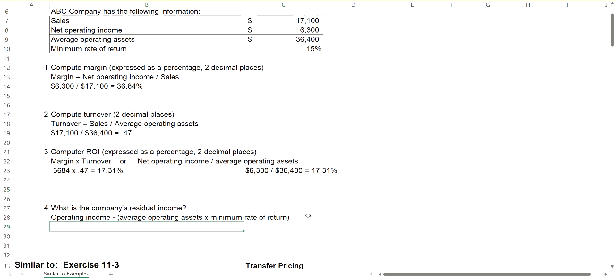Now remember the required minimum rate of return is 15%. We're making 17%. So we are making a bigger return than what's required.